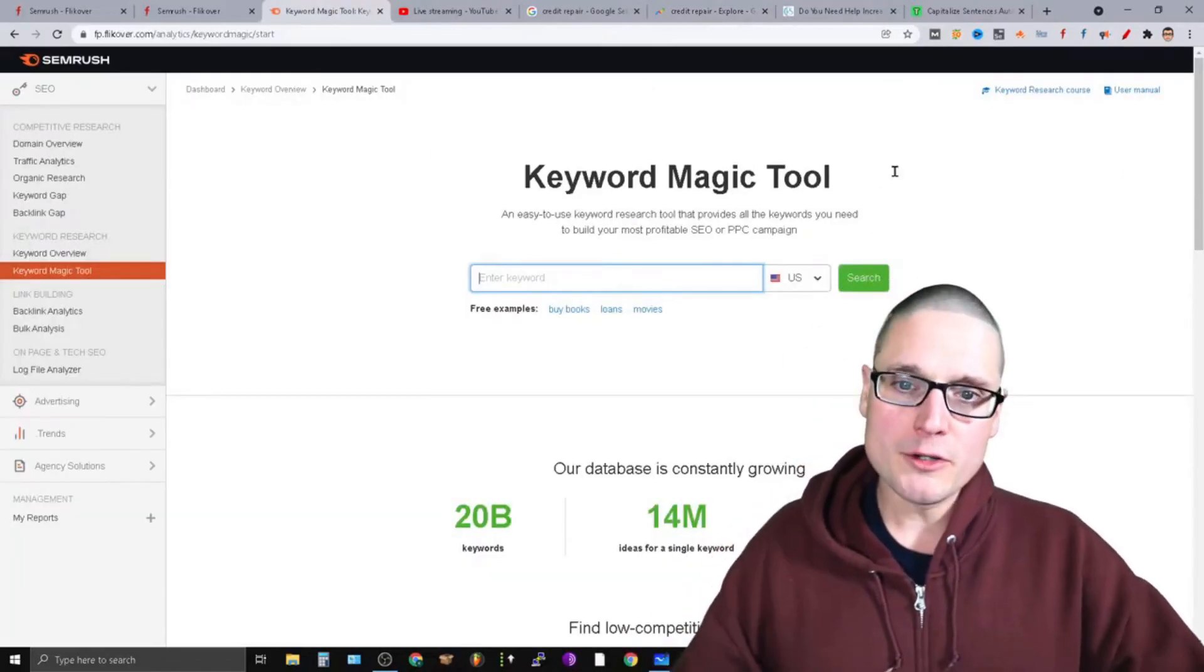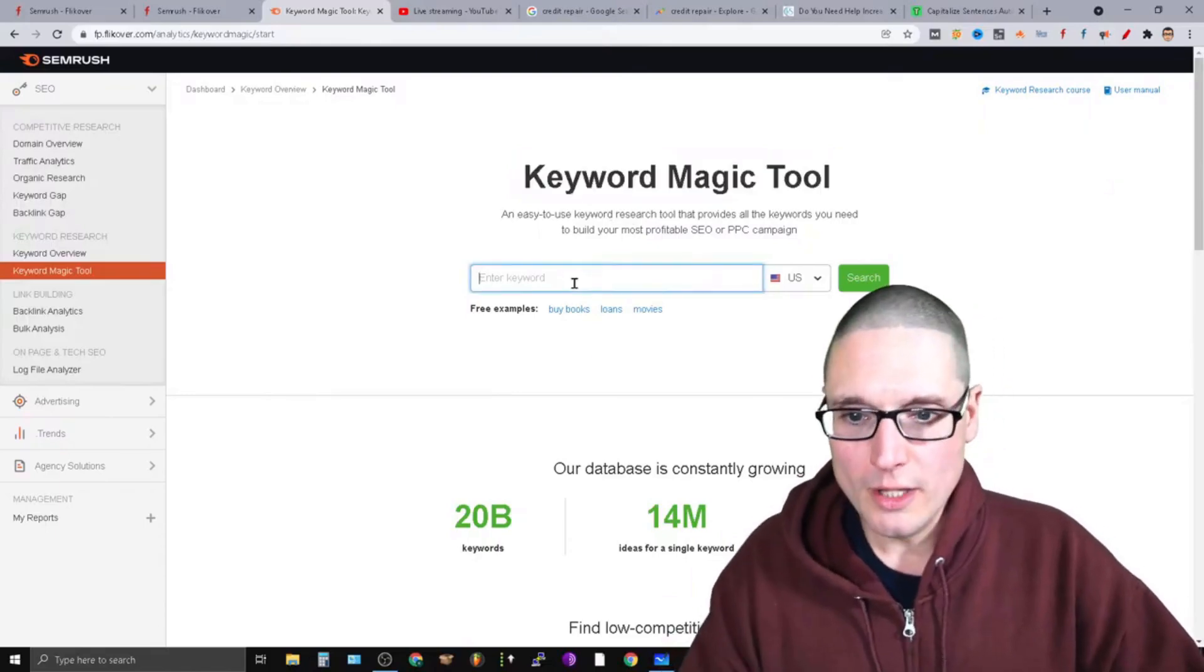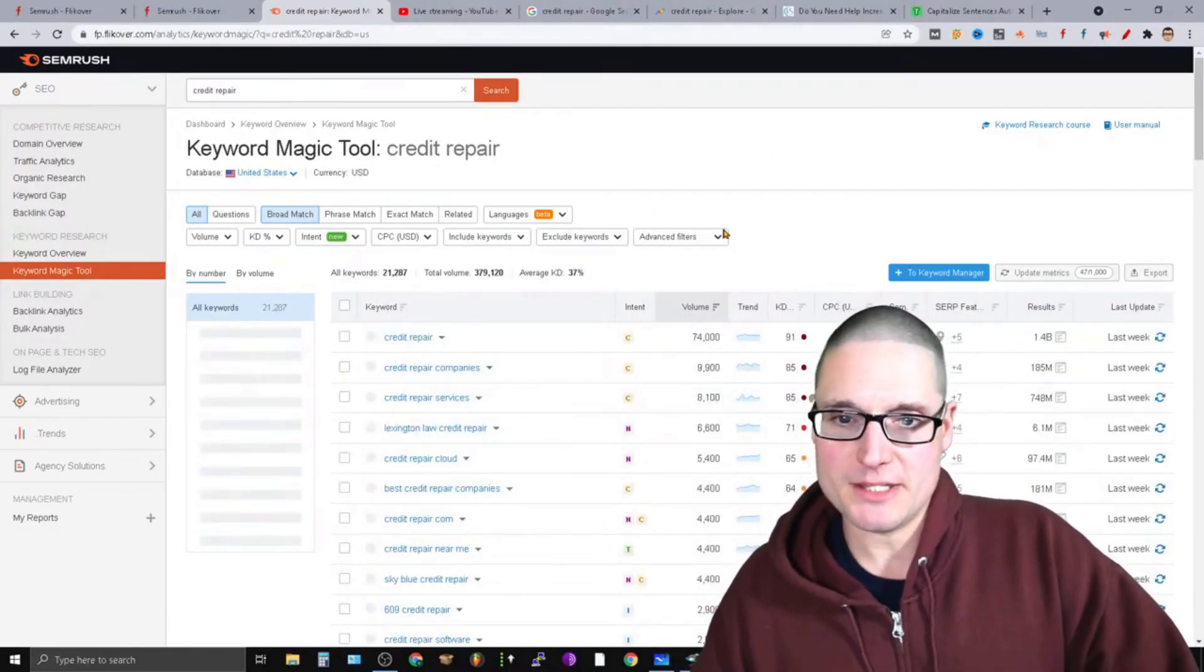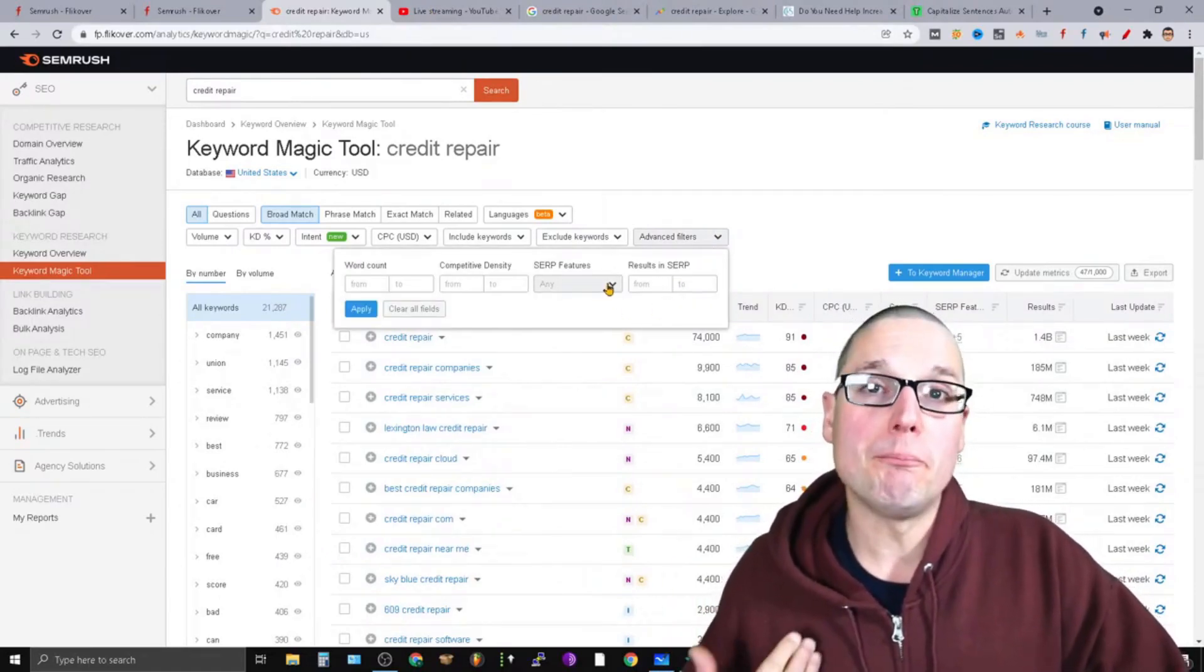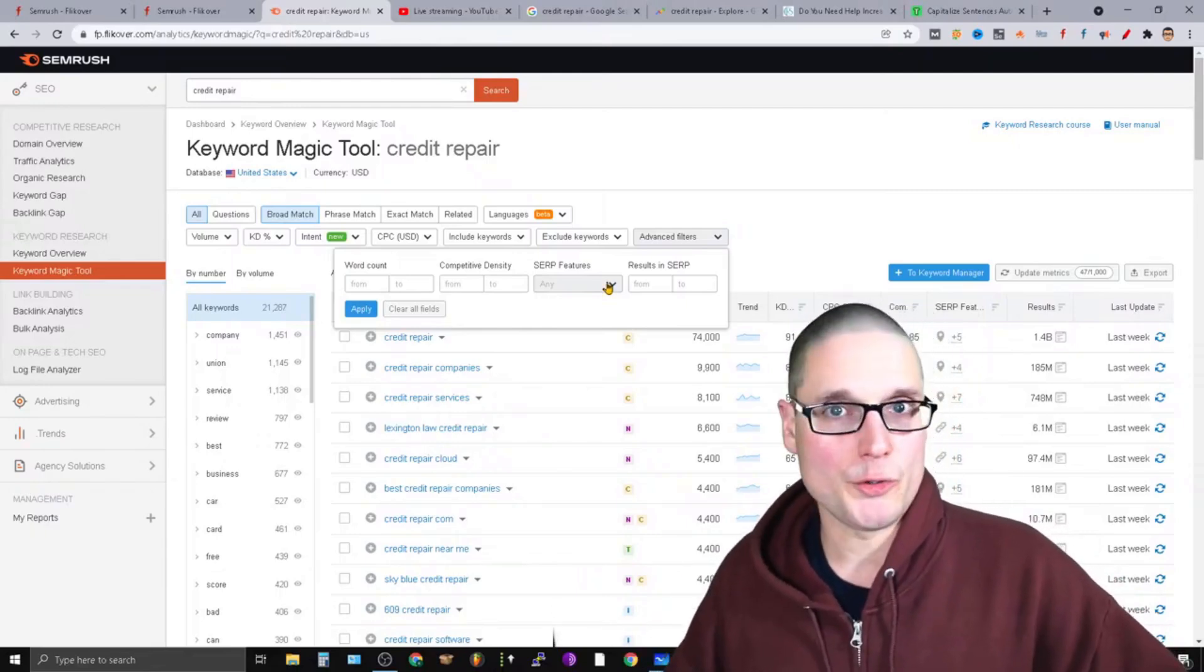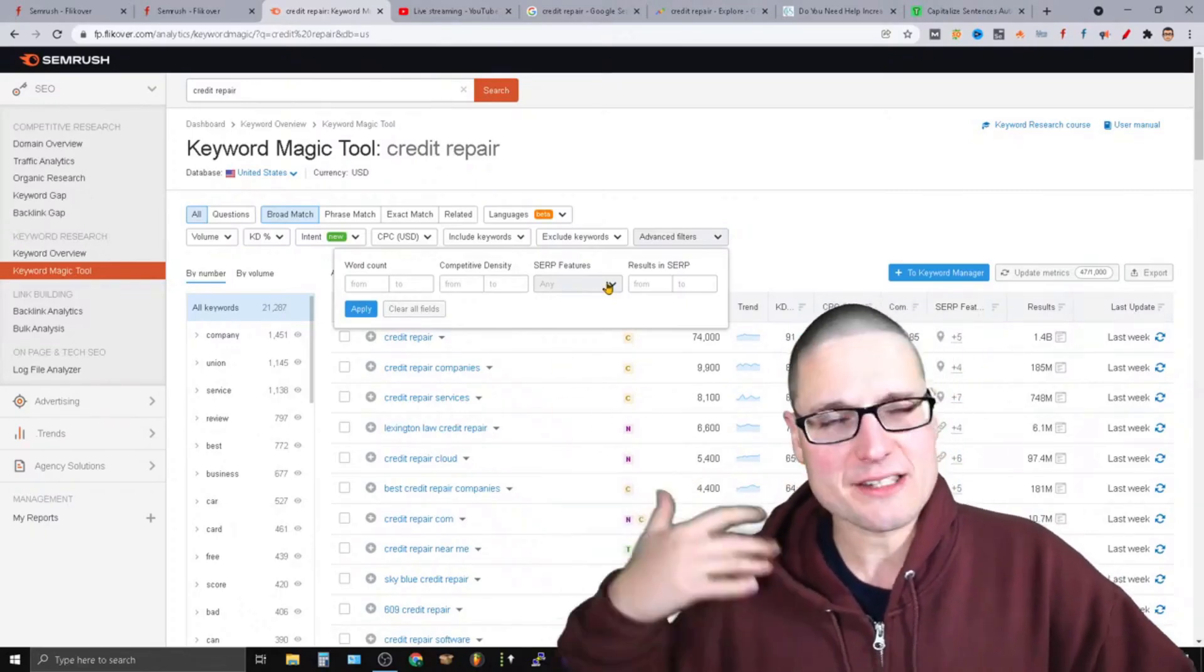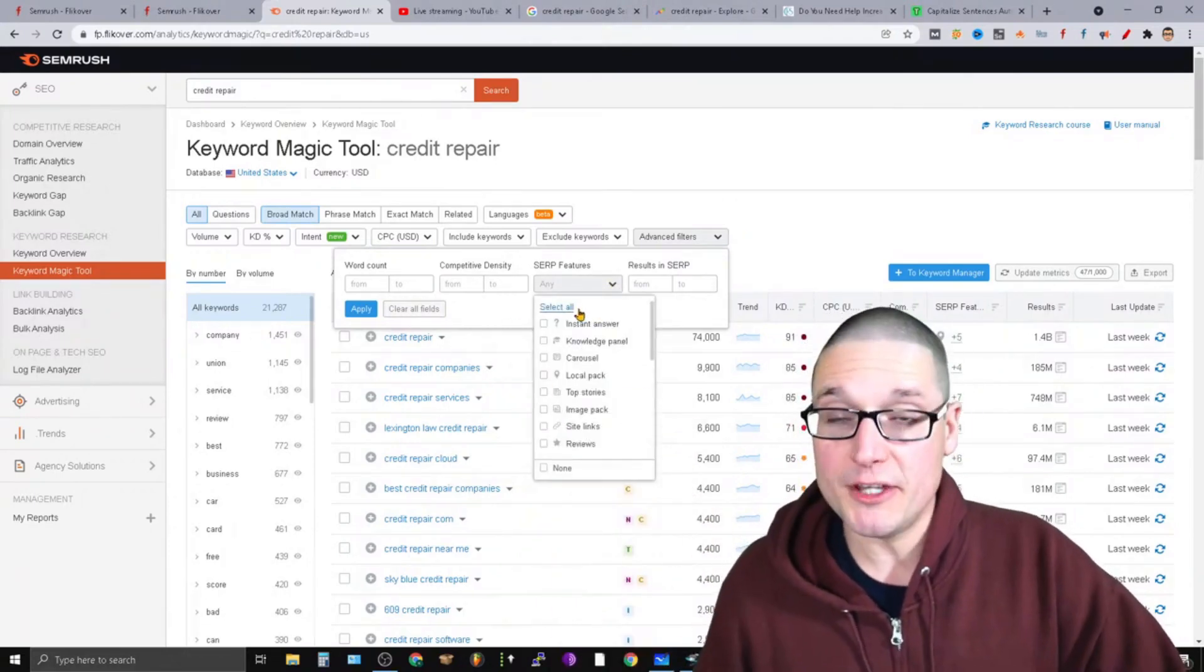So if we come over to a tool utilizing SEMrush, we're using the keyword magic tool. If we type in what we will do then is come in here to our advanced filters and we're going to filter the SERP by features. Features are things like snippets, map results, people also ask, local packs, things like this. But more notably for this campaign, we're looking for video results.